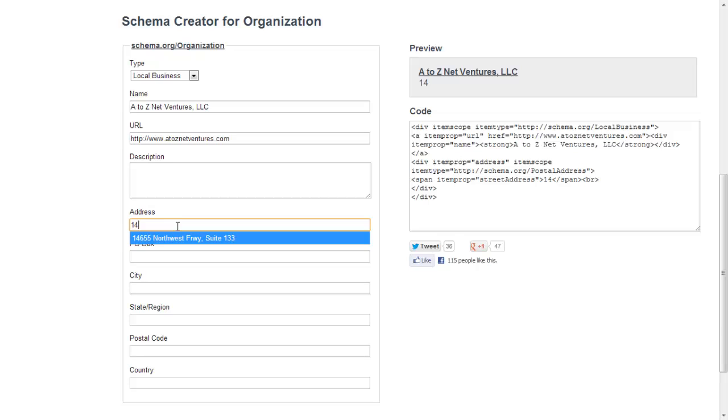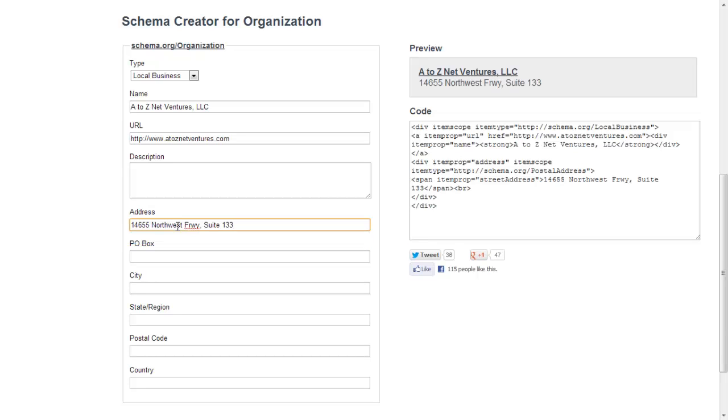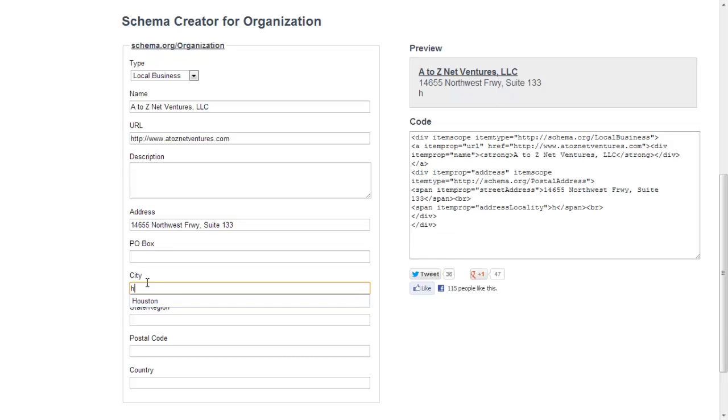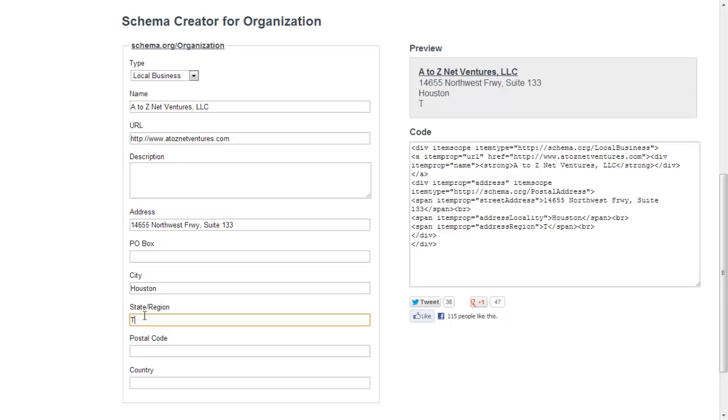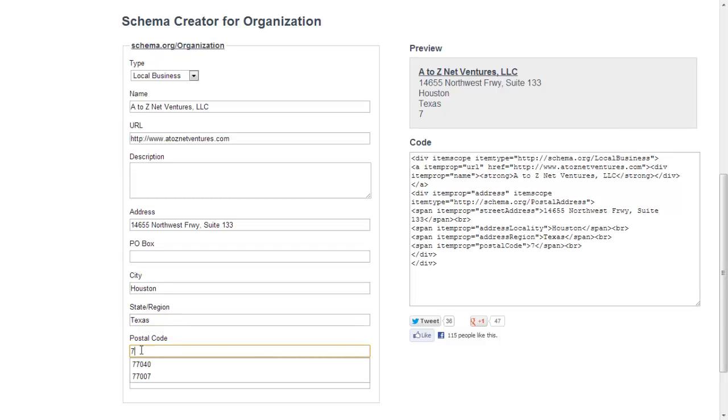So next we're going to put in our address. P.O. Box, we don't need city when we're in Houston. State or region, we're in Texas. Postal code, 77040, there it is.